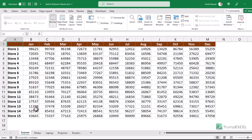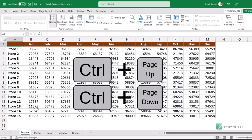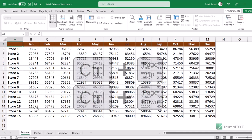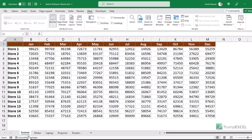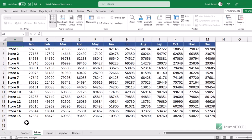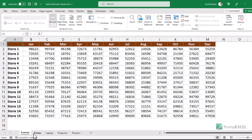The easiest way to switch between two sheets is by using the keyboard shortcut Ctrl+Page Up or Page Down. This is only going to work for sheets that are close by. When I hold the Control key and press Page Down it takes me to the next sheet to the right of the active sheet, and pressing Page Up takes me to the sheet on the left.